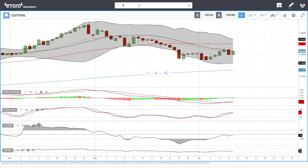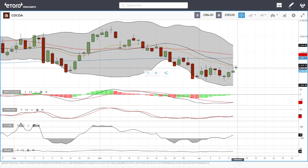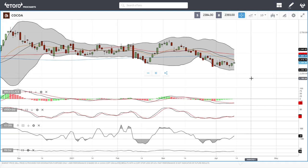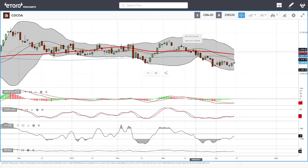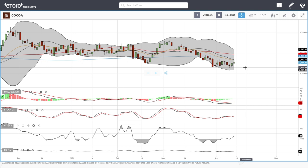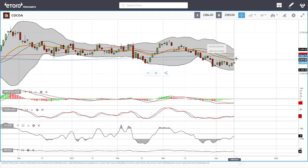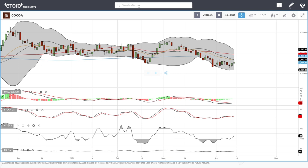Cocoa has rallied up towards the 20 exponential and got rejected heavily there, and now we're creating an inverted hammer — usually a very bearish sign. We have been rejecting the 20 exponential several times in the past. At this stage we could head back towards the lows at 2323 or the bottom of the bullish band at 2293. Technical indicators are very bullish though, so a break above the 20 exponential opens the door to the 200 and the 50 up at 2481.